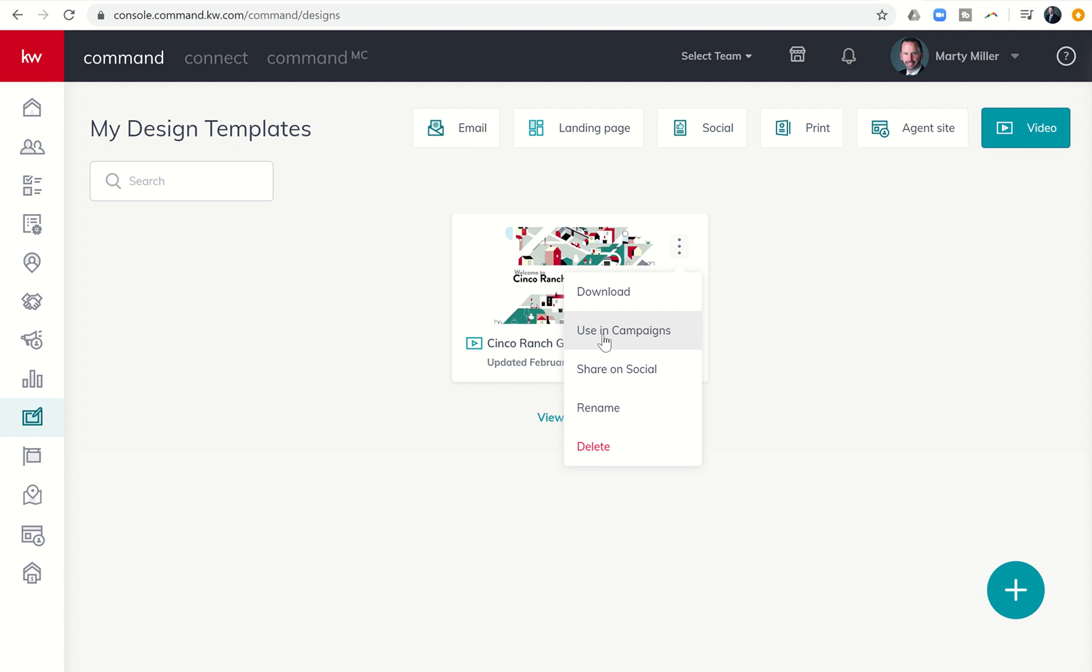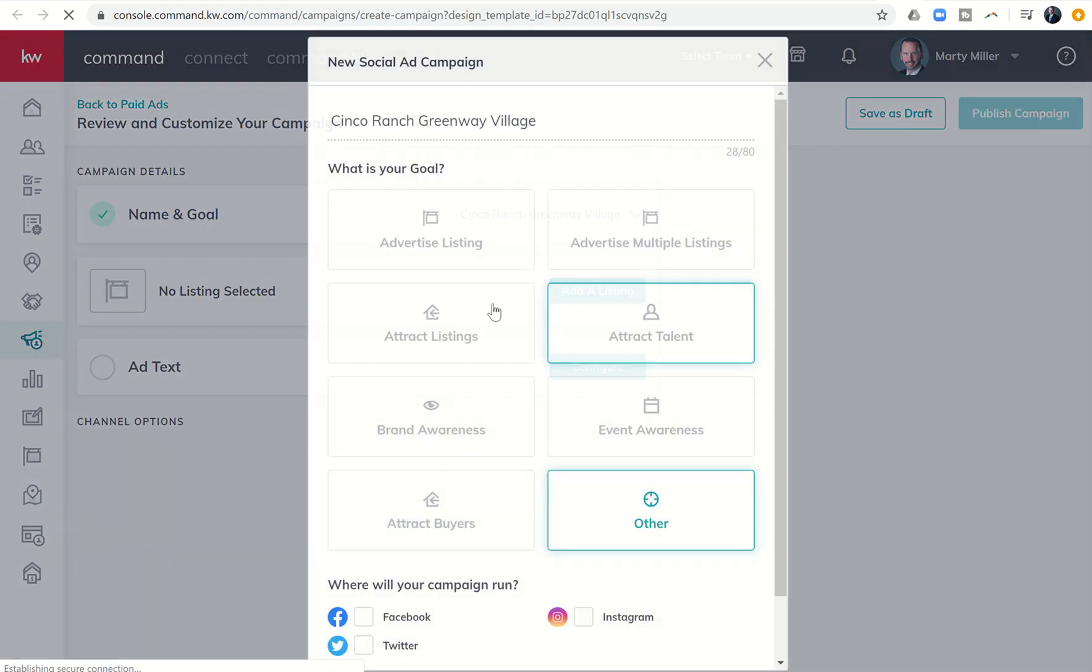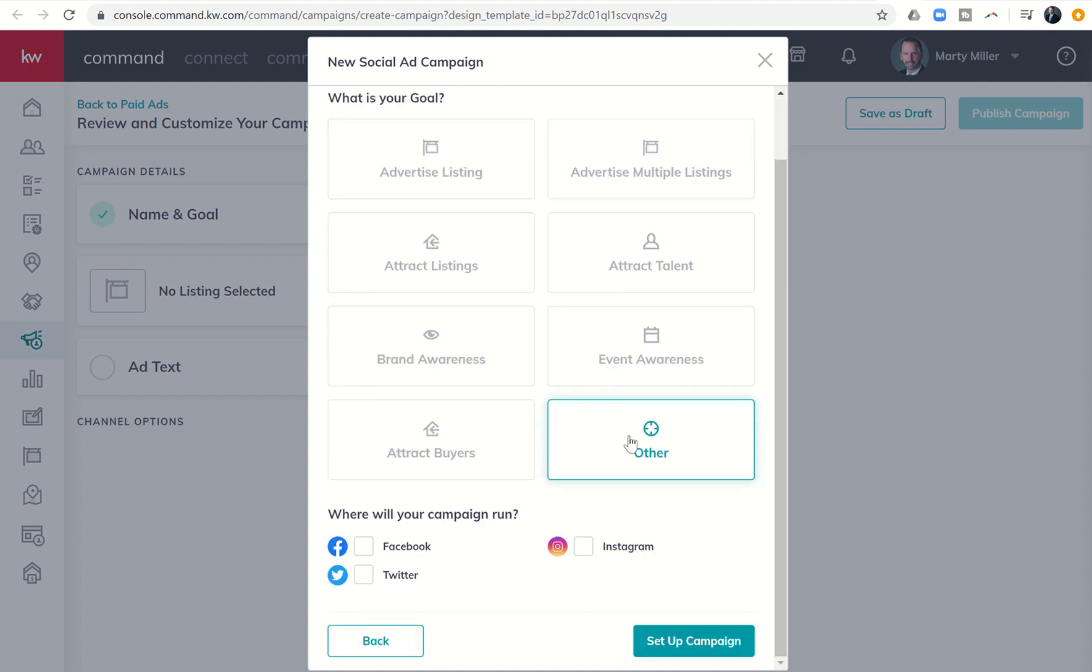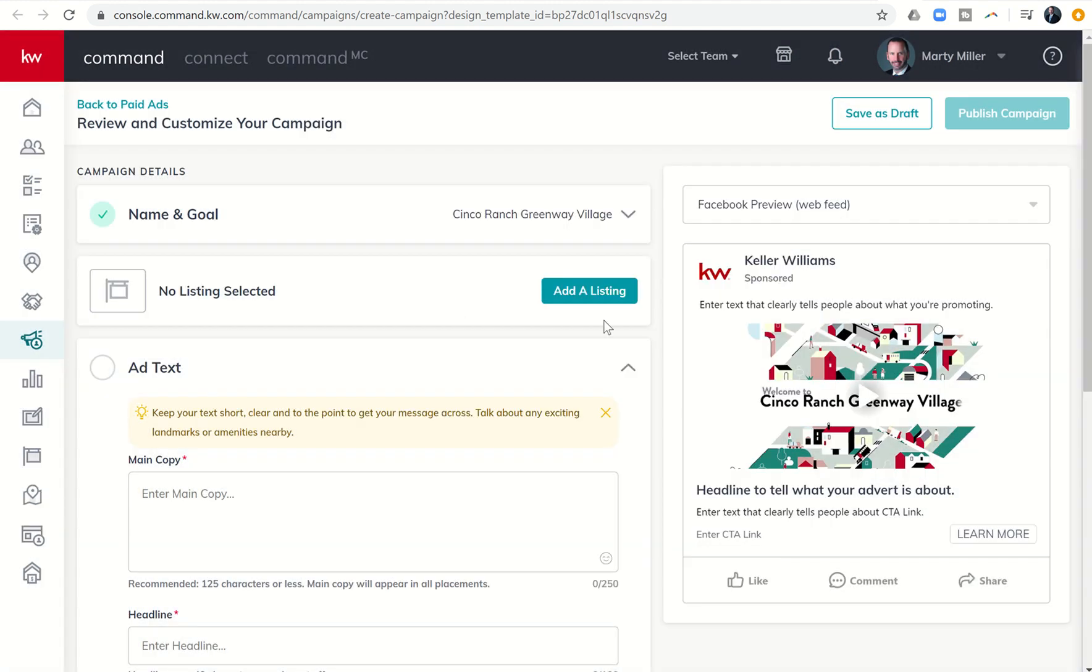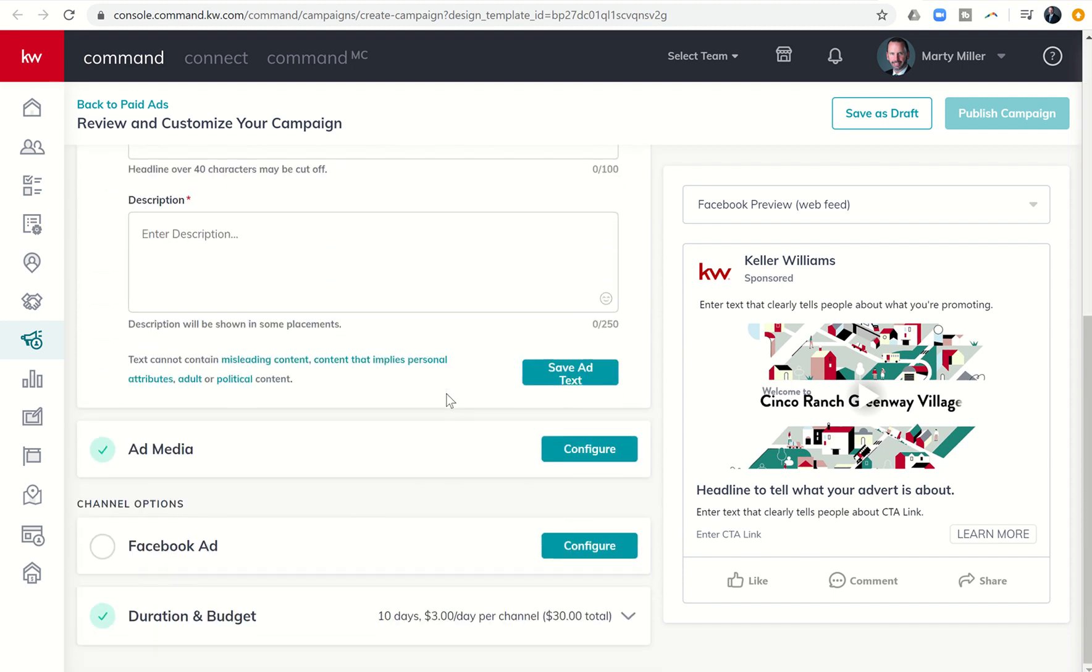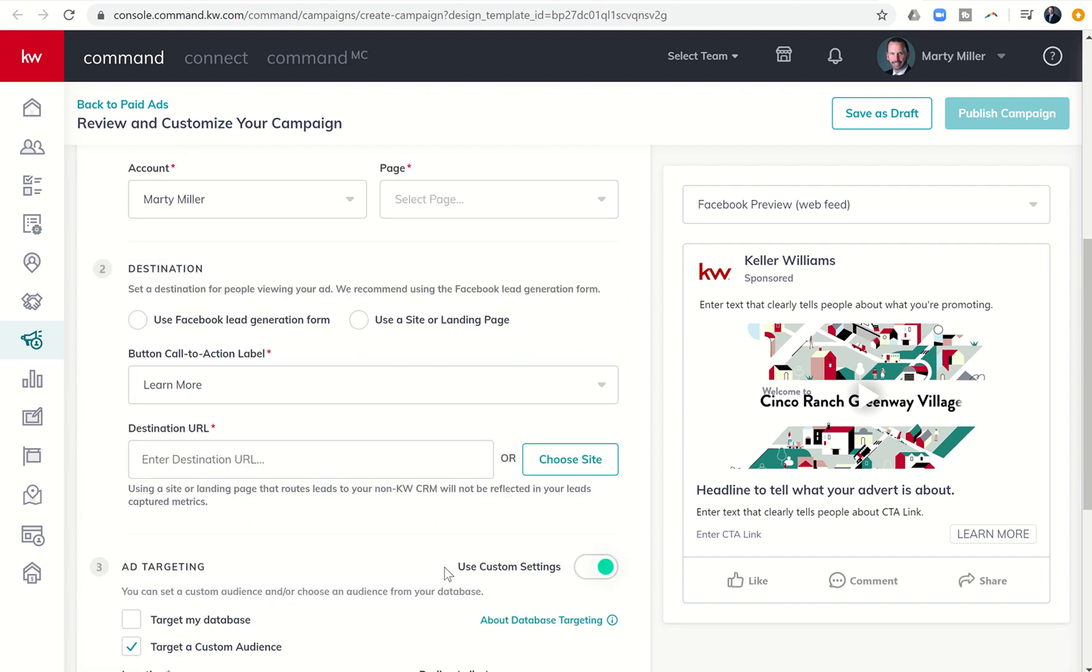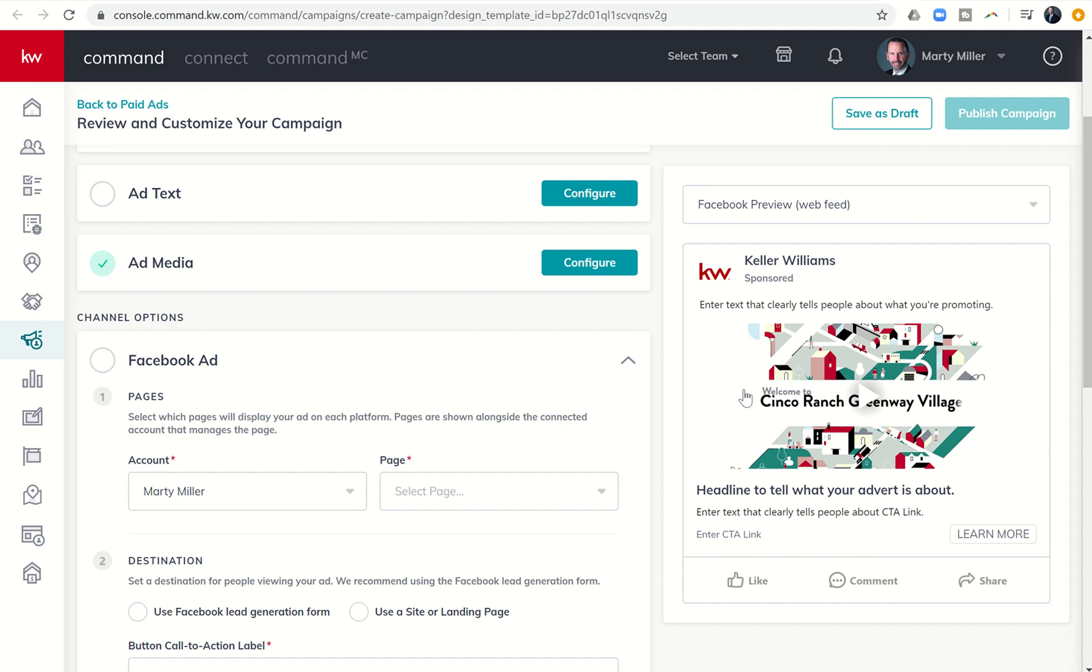However, if I click on use in campaigns, it's going to immediately take me into a social ad campaign. It names the social ad campaign based upon the neighborhood. It gives the goal as other because this is really neighborhood video. I can say I want to run it on Facebook or even Twitter or Instagram, but let's just say Facebook. I can click on set up campaign and it's automatically, here you go, here's the video already embedded for you. All you have to do is put in the ad text headline and description. The ad media has already been configured. You'll come into Facebook ad and kind of decide what you want to do within the ad. We've done videos on this before, but the cool thing is that it automatically embedded that video into your paid ad.